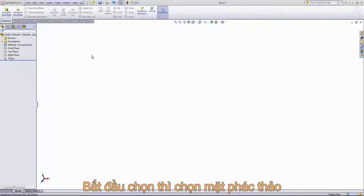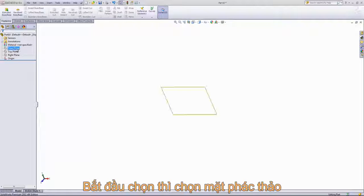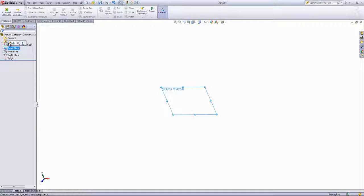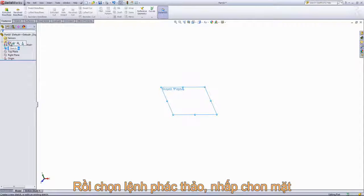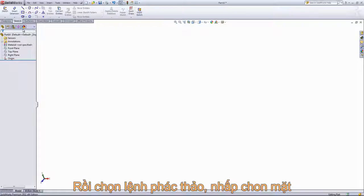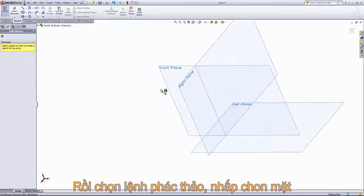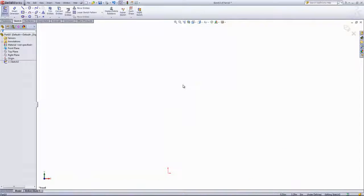To start a 2D sketch, you'll need to select a plane and choose the Create Sketch option. Or you can go into the Sketch tab in the Command Manager, choose Sketch, and then select a plane — for example, the front plane.